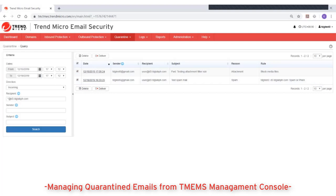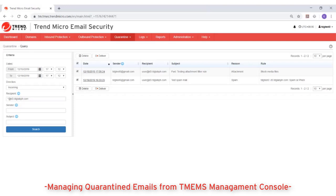Note that released messages are no longer marked as spam, but they will continue to be processed by Trend Micro Email Security against other content filtering rules that you might have. Optionally, click on the date value to view the quarantine query detail screen for a given message.